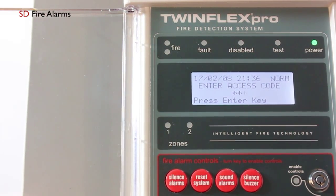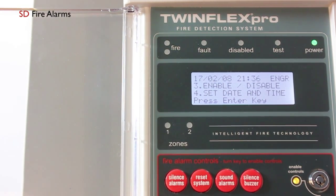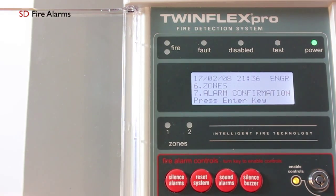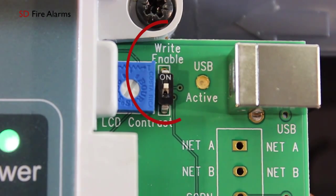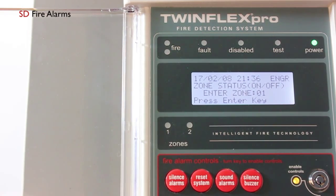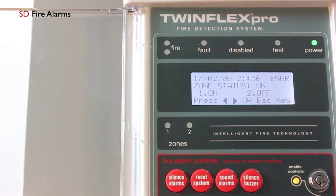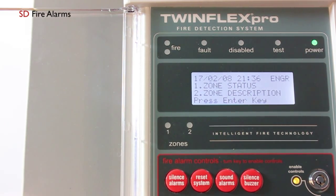First of all, enter the engineer access code followed by Enter, then drop down to menu six which is Zones. Go into menu one which is Zone Status and select the zone you want to switch on or off. Hit the zone followed by Enter and make sure your right enable switch has been activated. Move the cursor to the on or off position followed by Enter — this will then switch off that zone for you.